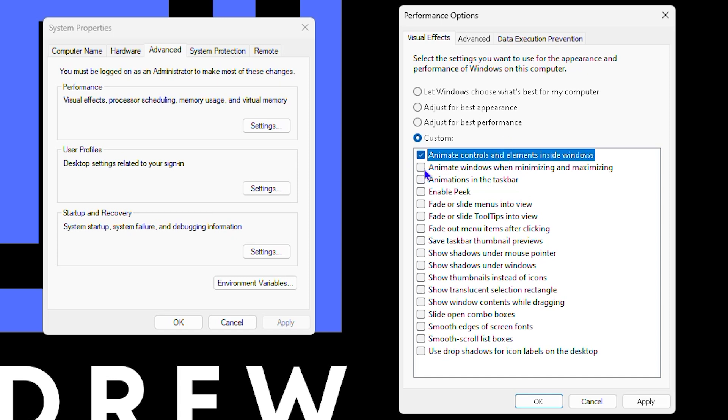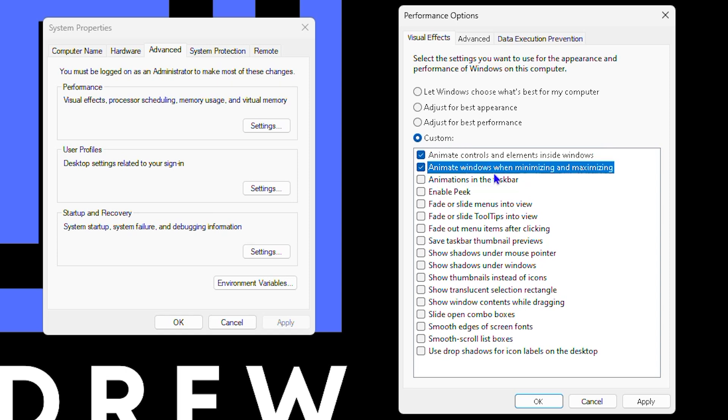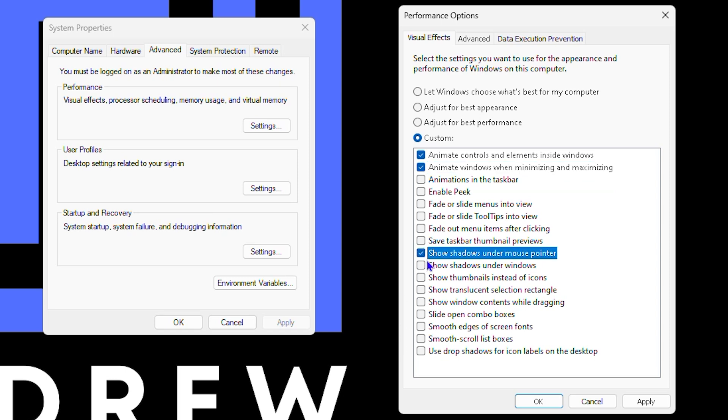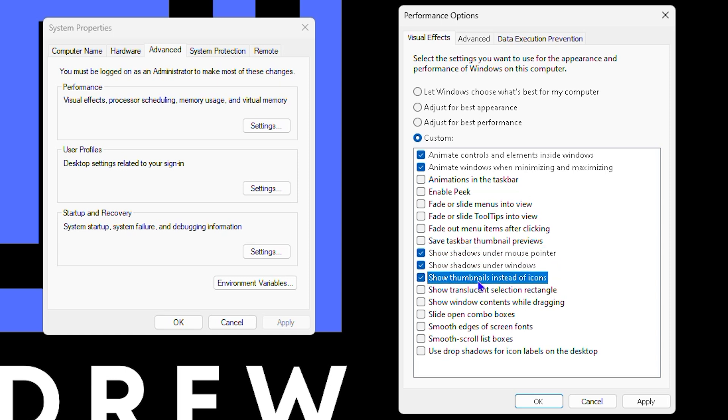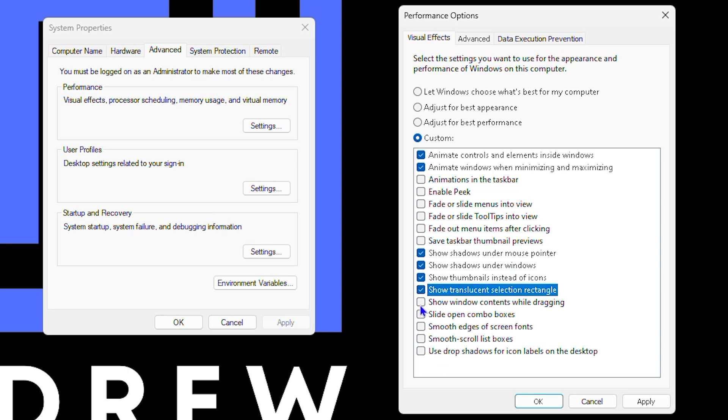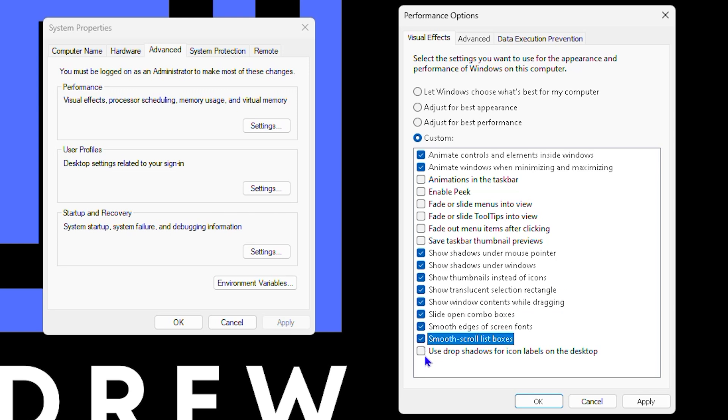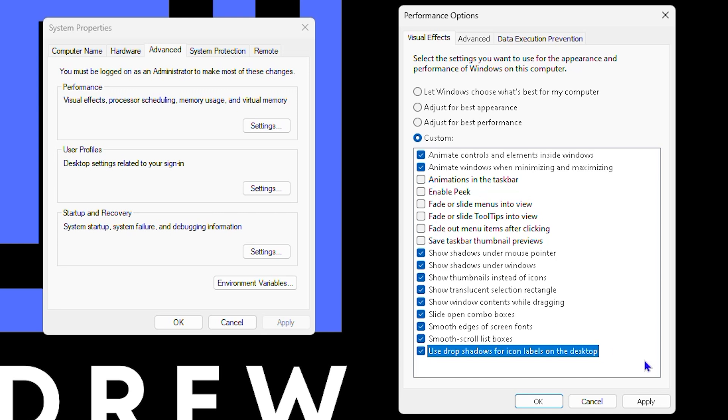Go ahead and check these ones that I'm putting here on the screen: animate controls and elements inside windows, animate windows when minimized. There are a few more that I want to share with you - you can enable the one that says show shadows under mouse pointer, you can also do the one that says show shadows under windows. Enable the one that says show thumbnails instead of icons - this is also a good one to enable. You can go ahead and enable all of the others below this as well. All of these other ones you can enable, but the ones here where I leave the gap you can simply leave them.